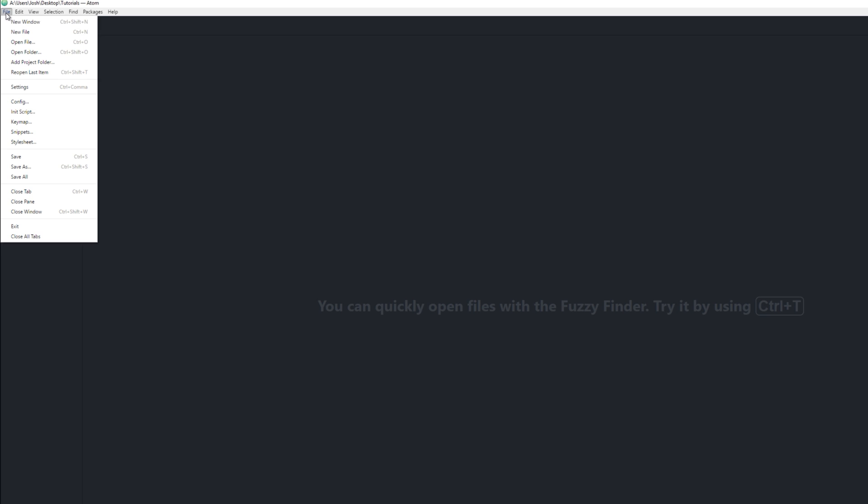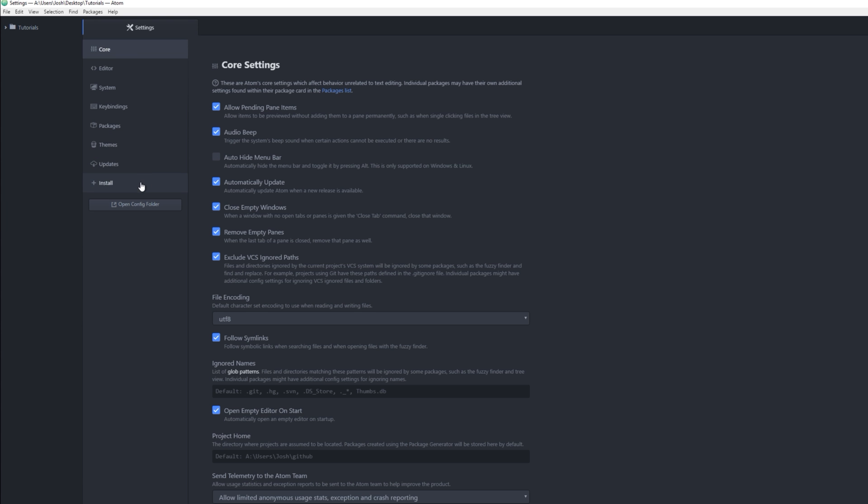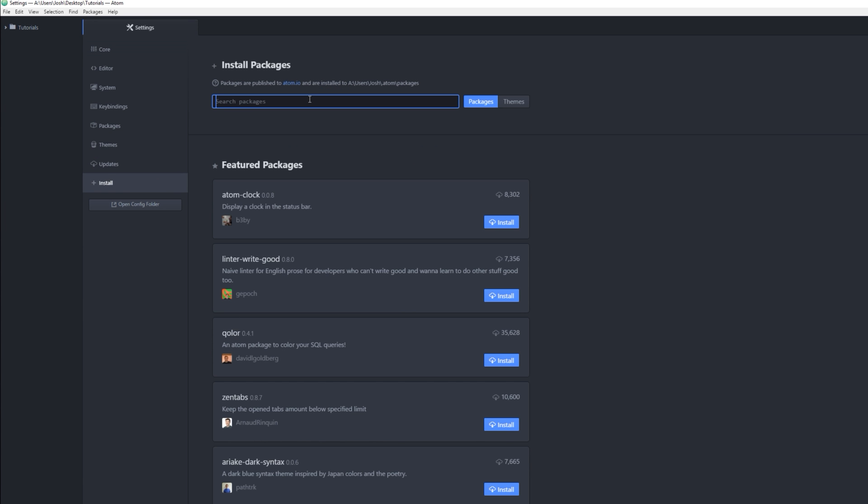You're gonna want to go to File, Settings, and then go to Install. These are like kind of mods you can get for Atom. It's really modular.